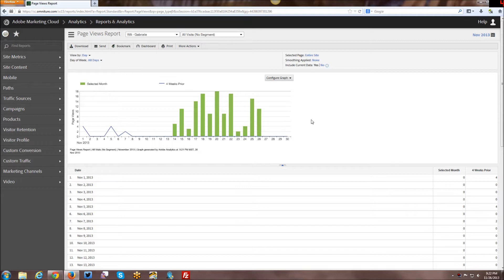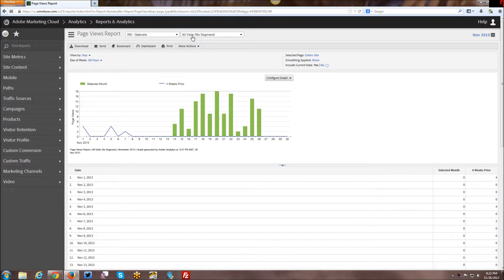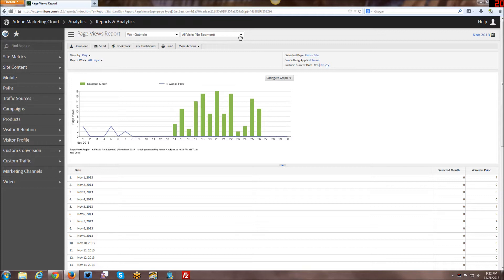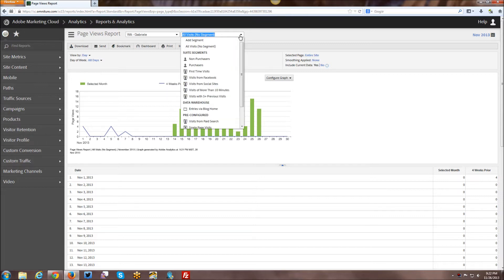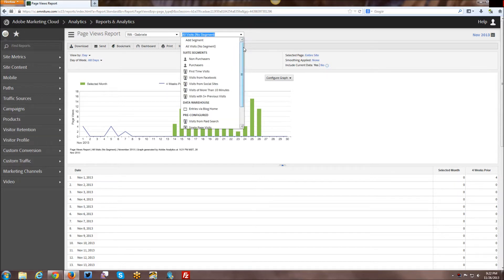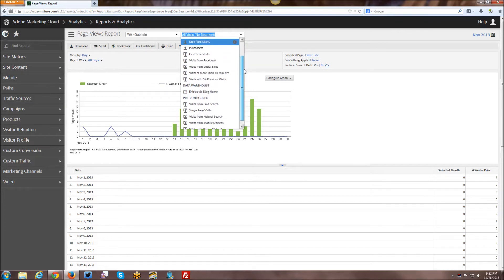There are three different containers and you'll see those in a moment when we get into creating a new segment. First you go up here to the top, right next to your Report Suites, and it's always by default All Visits. We'll click on the drop-down menu and you can see all of the other segments that are in here. A lot of these are kind of default out of the box.